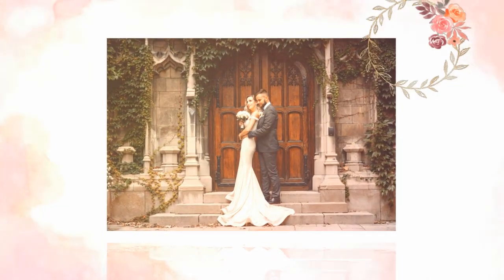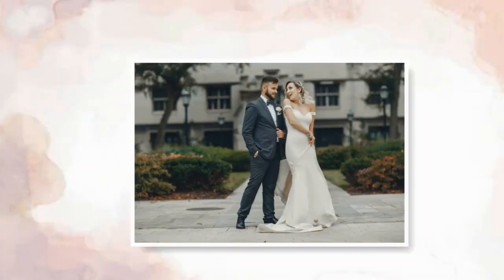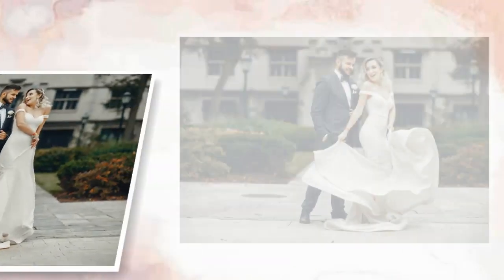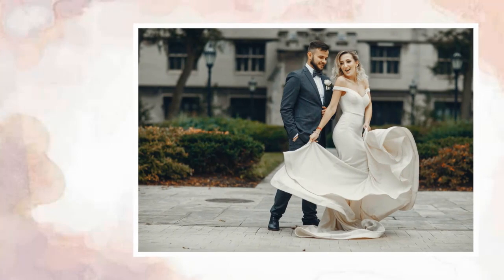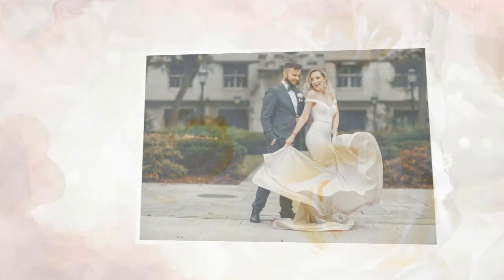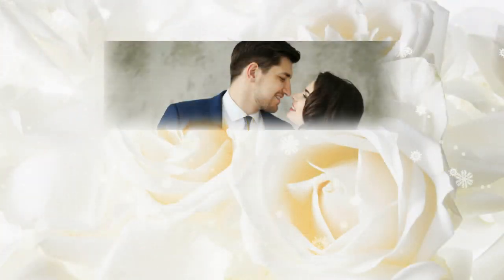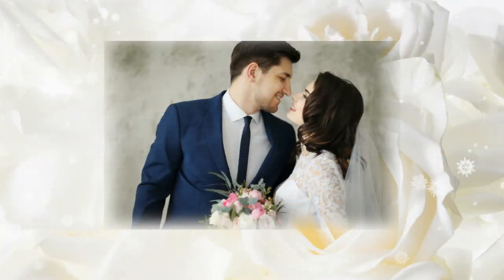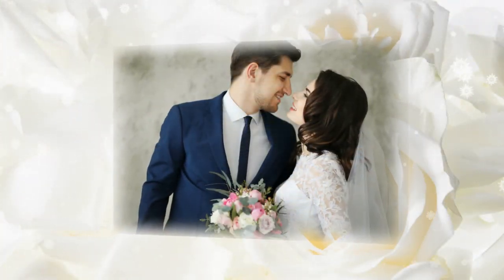Want to showcase your wedding pictures in a creative way? Then watch this tutorial and learn how to make a wedding slideshow with music and captions.